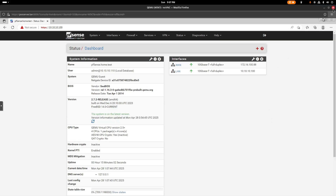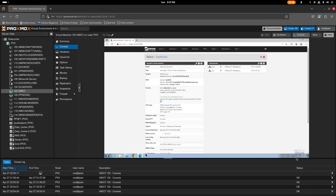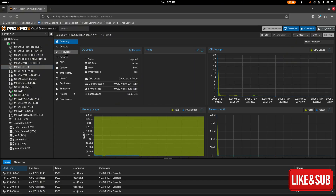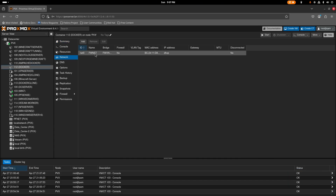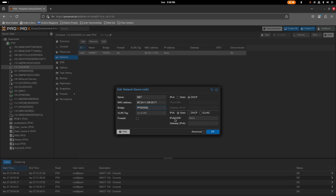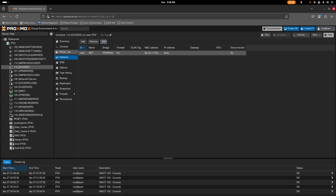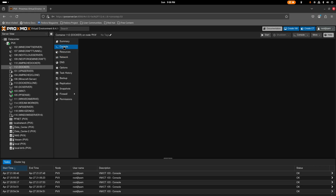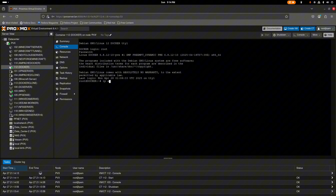Let's double-check that the Linux computer also has internet. It does — perfect. Now I'm going to turn on the Docker machine. I'll edit its network settings: set the bridge to the VNet we made and set it to dynamically assigned. Click OK.